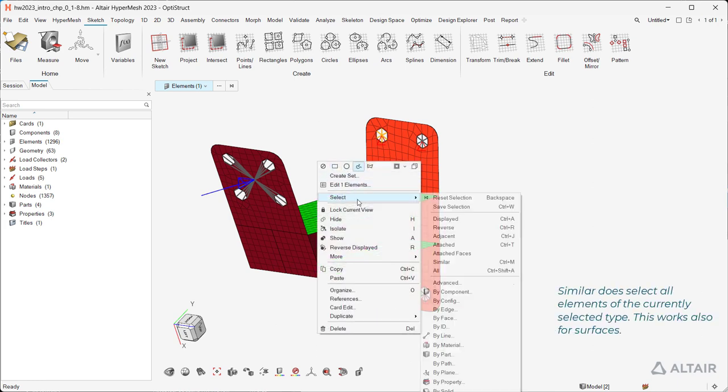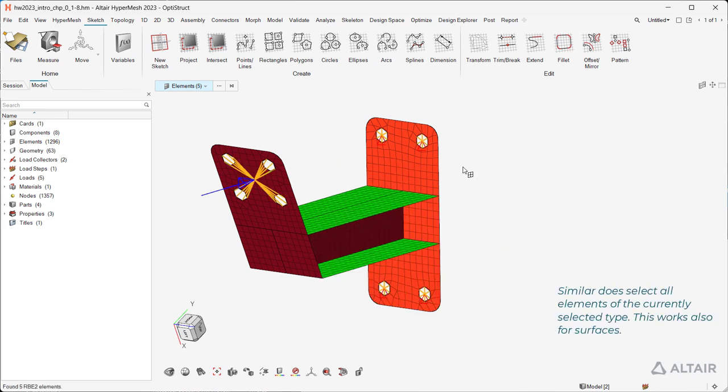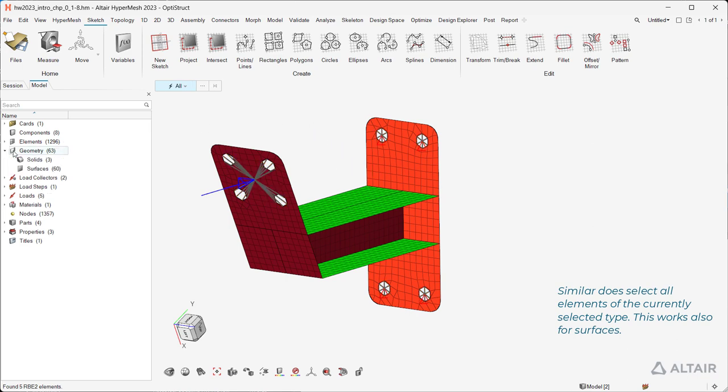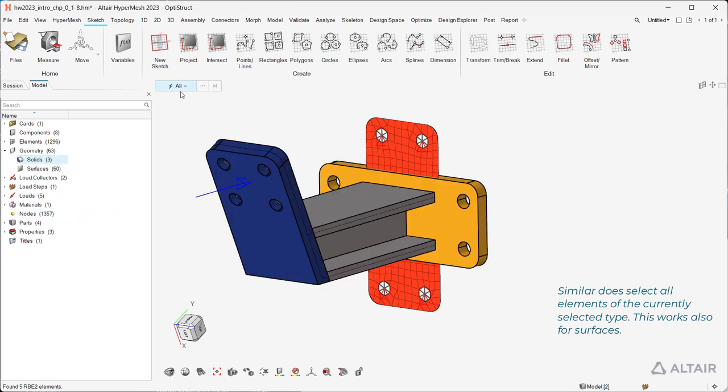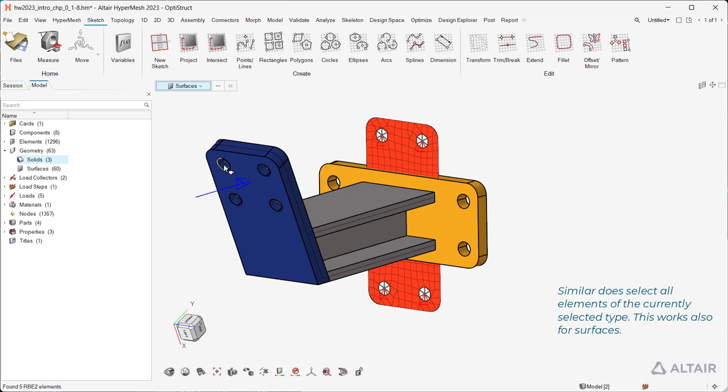Similarly, this selects all elements of the currently selected type. This works also for surfaces.